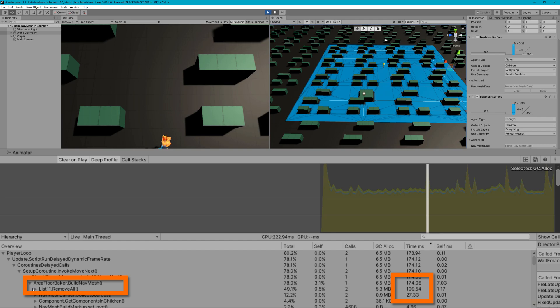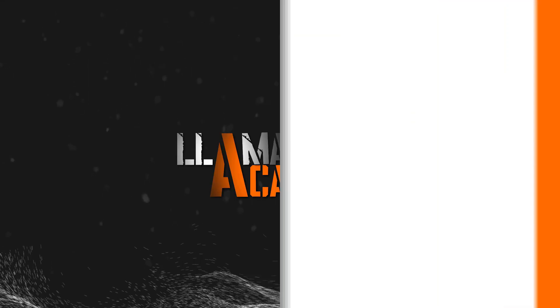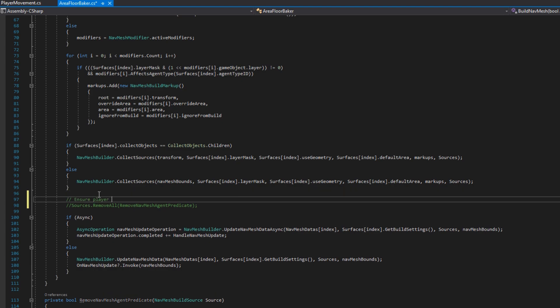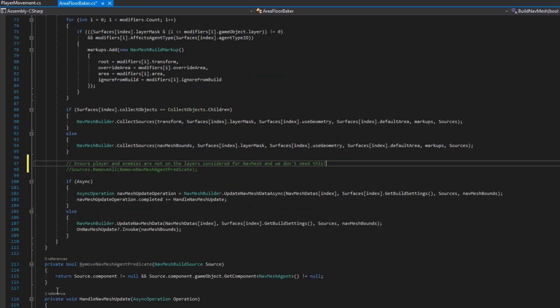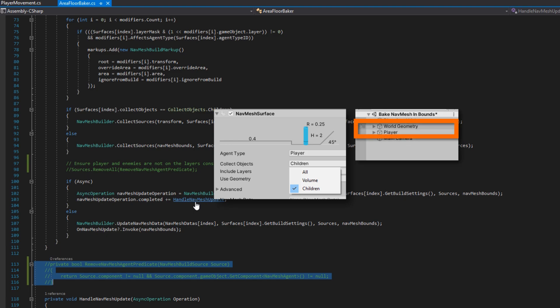That's almost 65% of the execution time, and the good thing is we actually don't need that. So if we open up the area floor baker, we'll scroll down to where we have sources dot remove all and then the remove nav mesh agent predicate — I'll comment it out, you can also delete it. The only important thing to note is that the player and enemies need to make sure they are never on the same layer or space being considered for nav mesh baking. If you're using collect objects children, just make sure the player and enemies are not a child of the nav mesh surface and you're good to go.